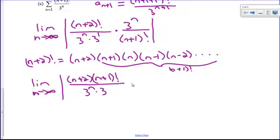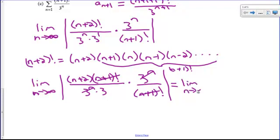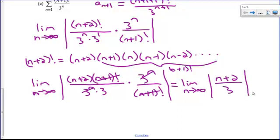The (n+1)! cancels, and the 3^n cancels with 3^n. I'm left with the limit as n approaches infinity of the absolute value of (n+2) over 3. Is it top heavy or bottom heavy? I've got a polynomial over a constant — this is top heavy, so the limit equals infinity. Infinity is greater than 1, so this series diverges by the ratio test.